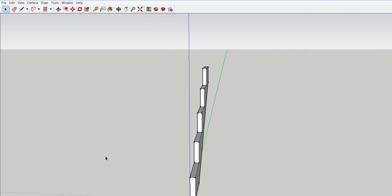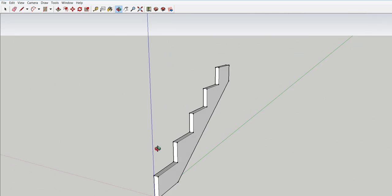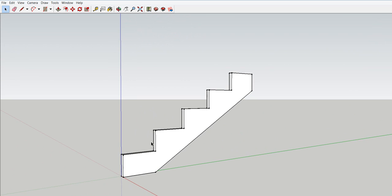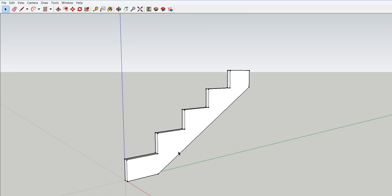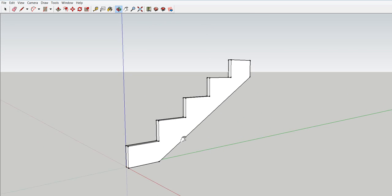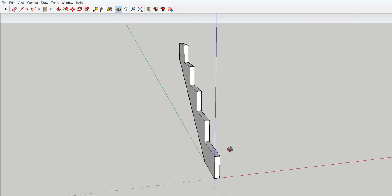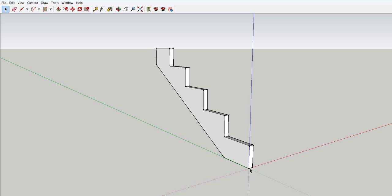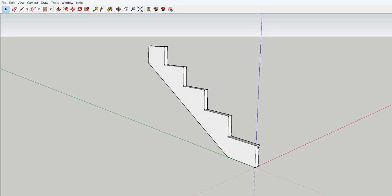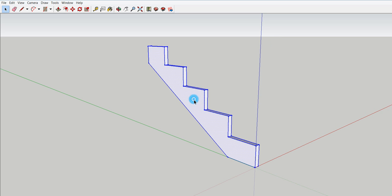That is about the easiest way, and you can always change your steps. If you need a 5 inch riser you just type in 5 inches where I typed in 7. If you need a 10 inch tread you type in 10 inches where I typed in 10.